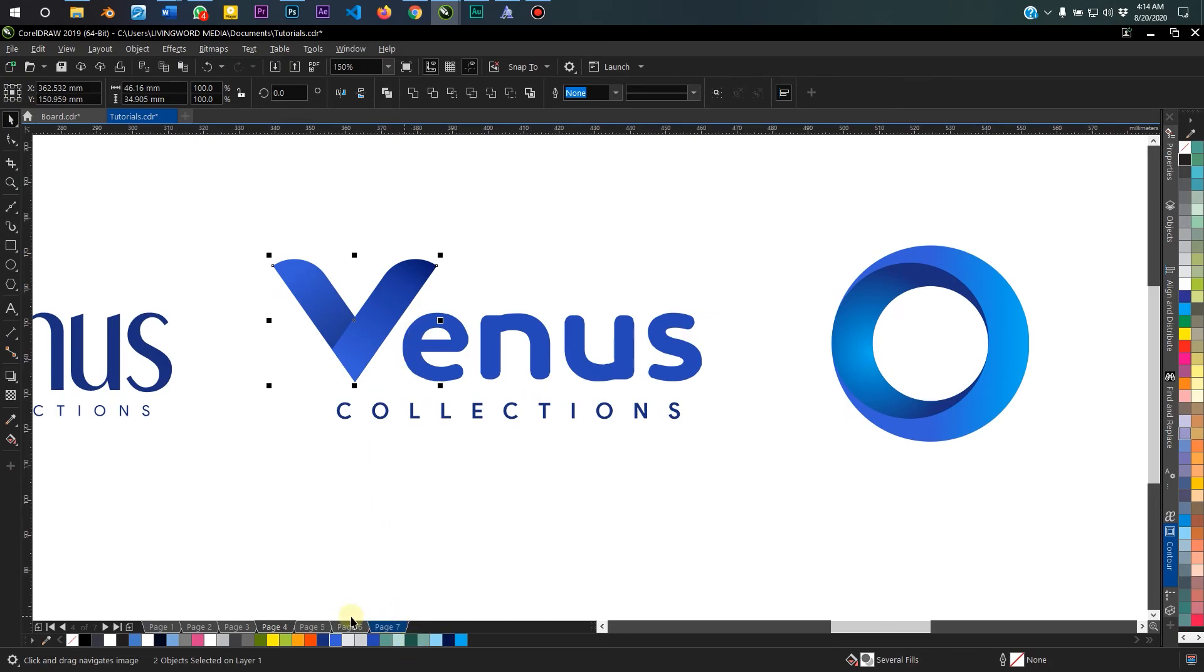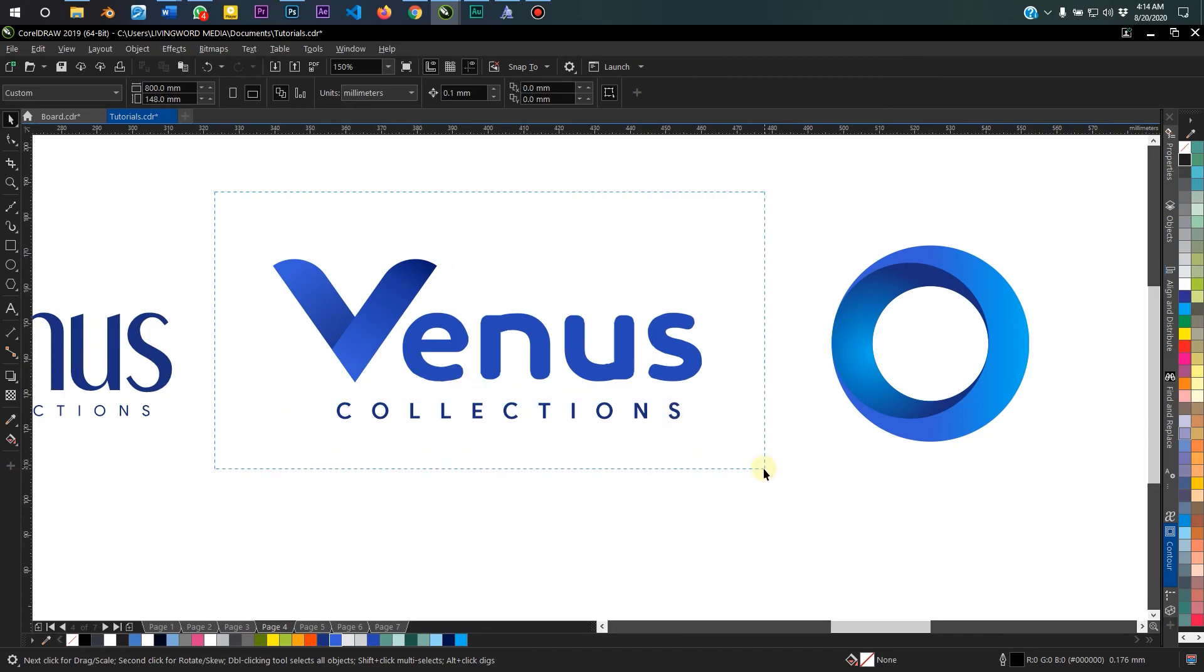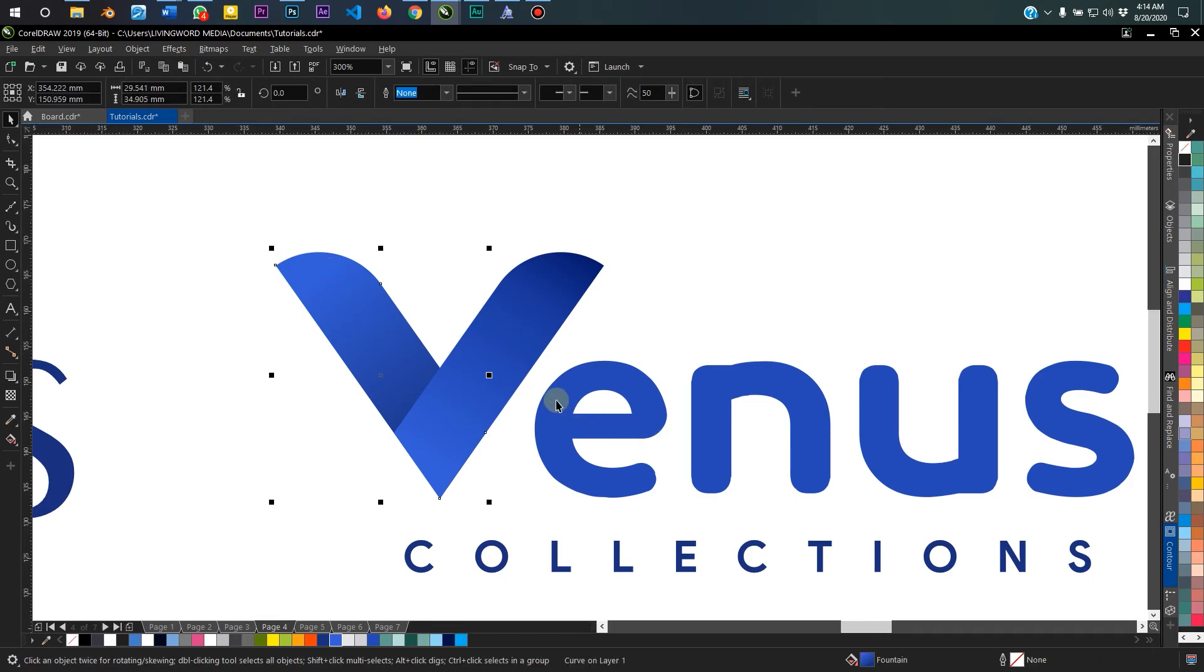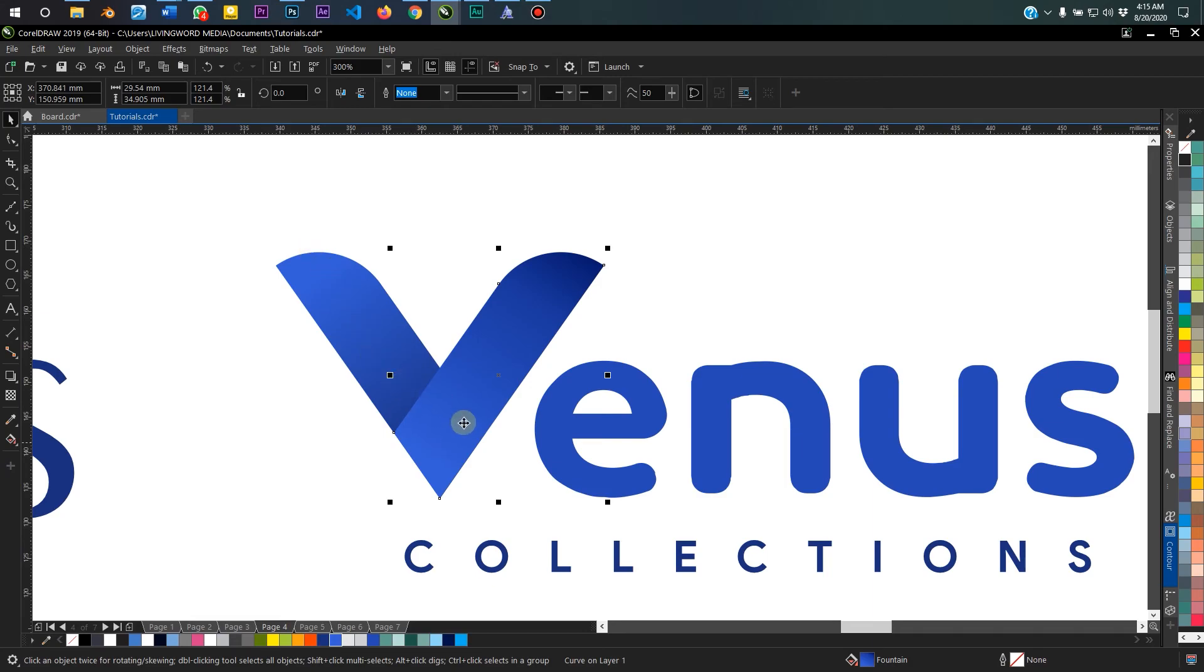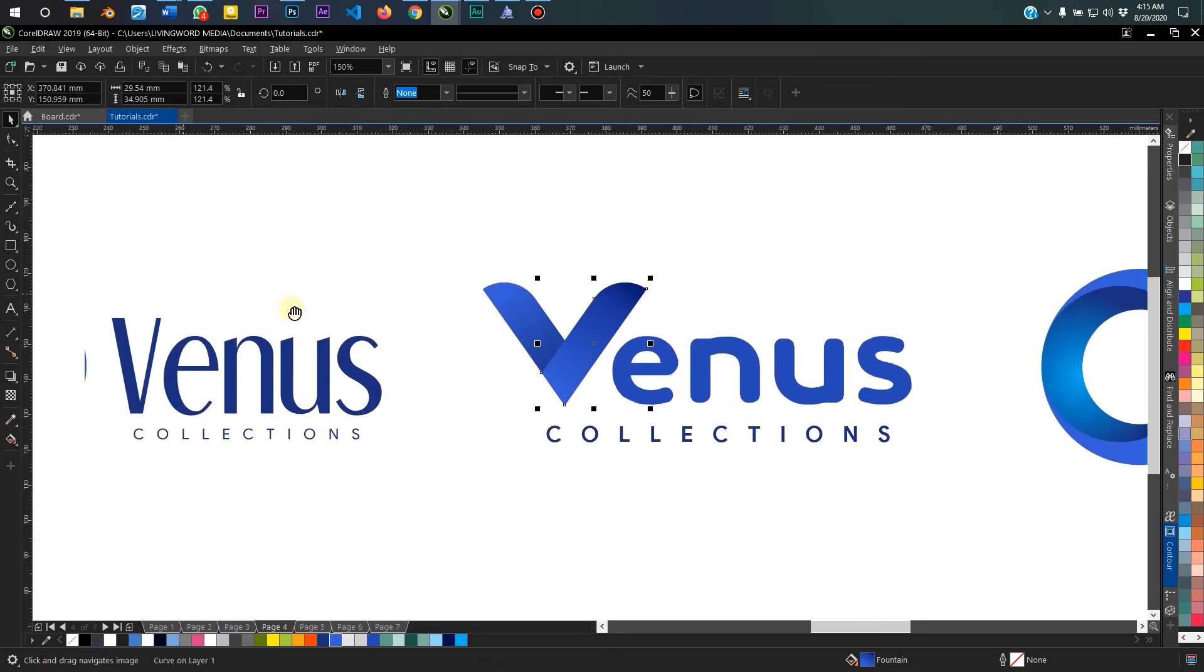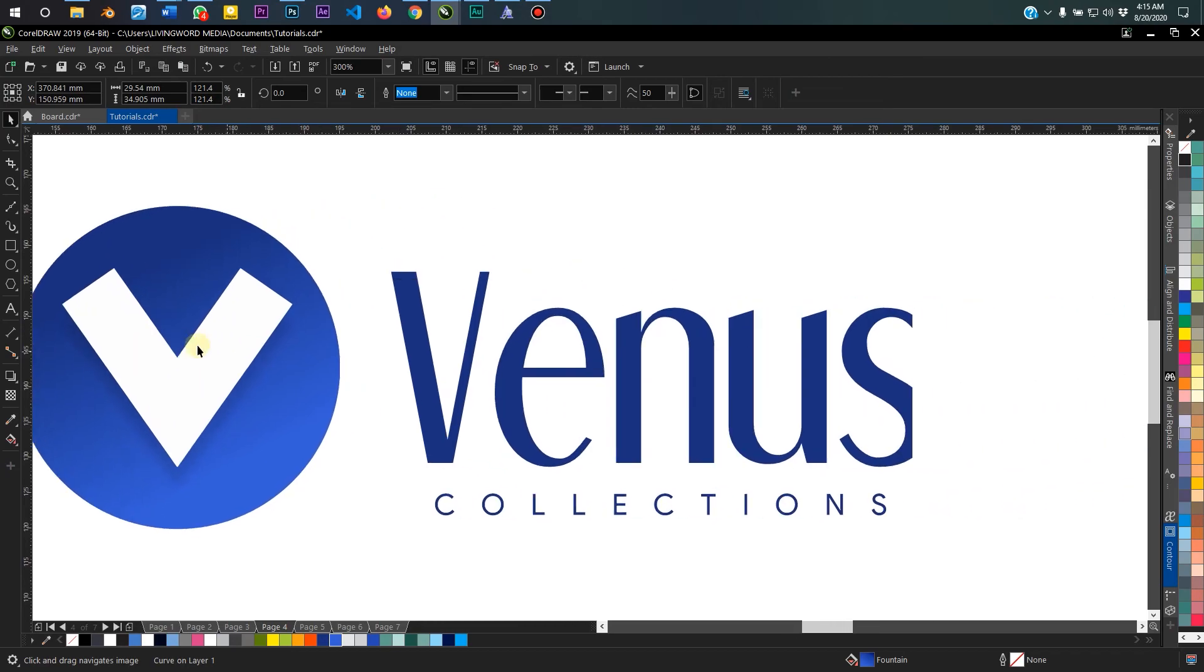So first of all, I'm showing you what we're going to do. You can see this V here is made up of two curved kind of rectangle shapes, slanted at an angle and the other one also rotated to an angle. And then there's a gradient fill applied to it.